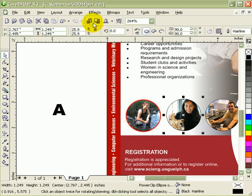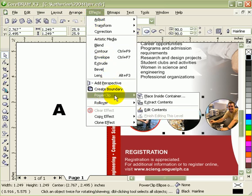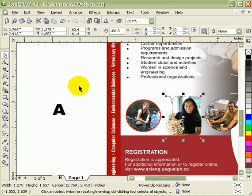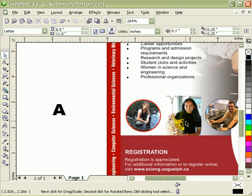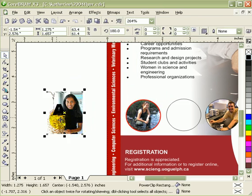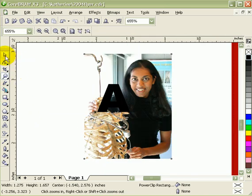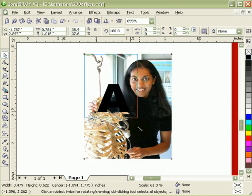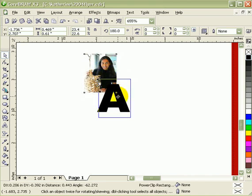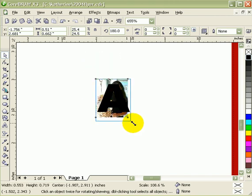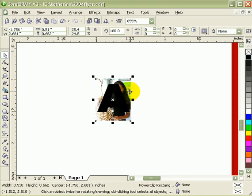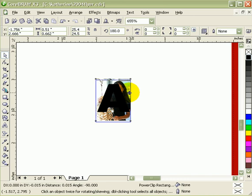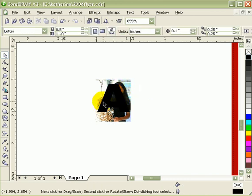And I'll extract this one. Effects, PowerClip, Extract Contents. I'll move this over here. Let's do a zoom in here. Make it smaller. So my objective is to put the whole photograph inside the container, and my container would be the text.